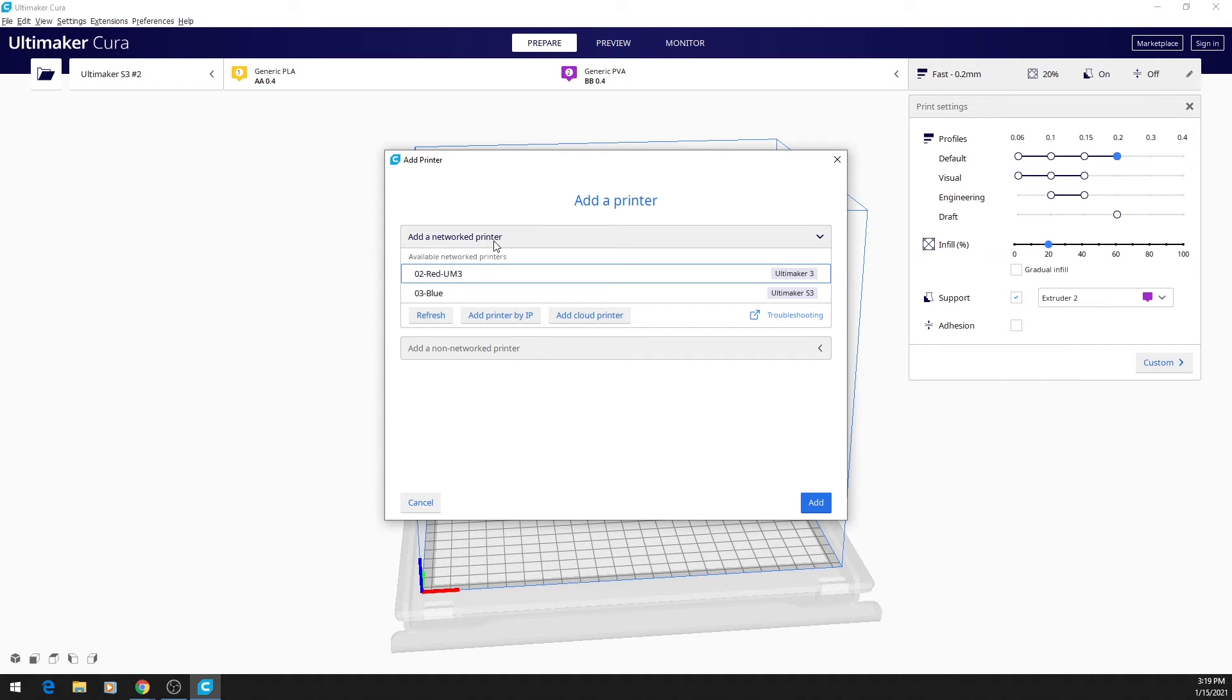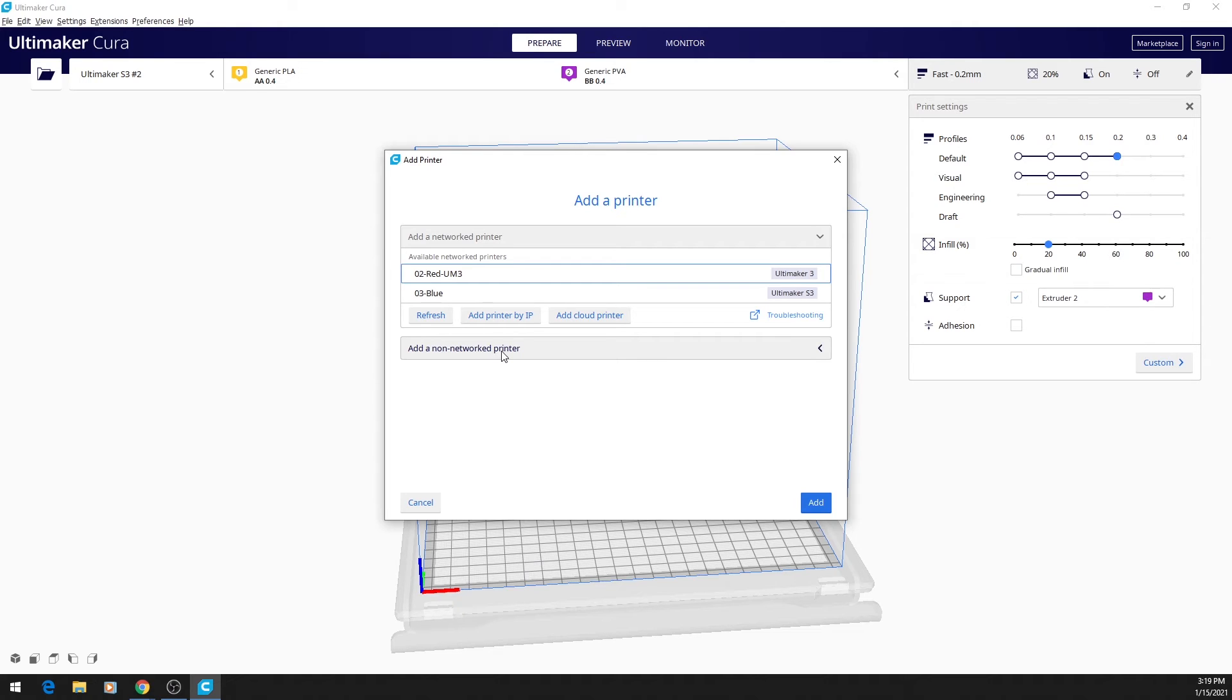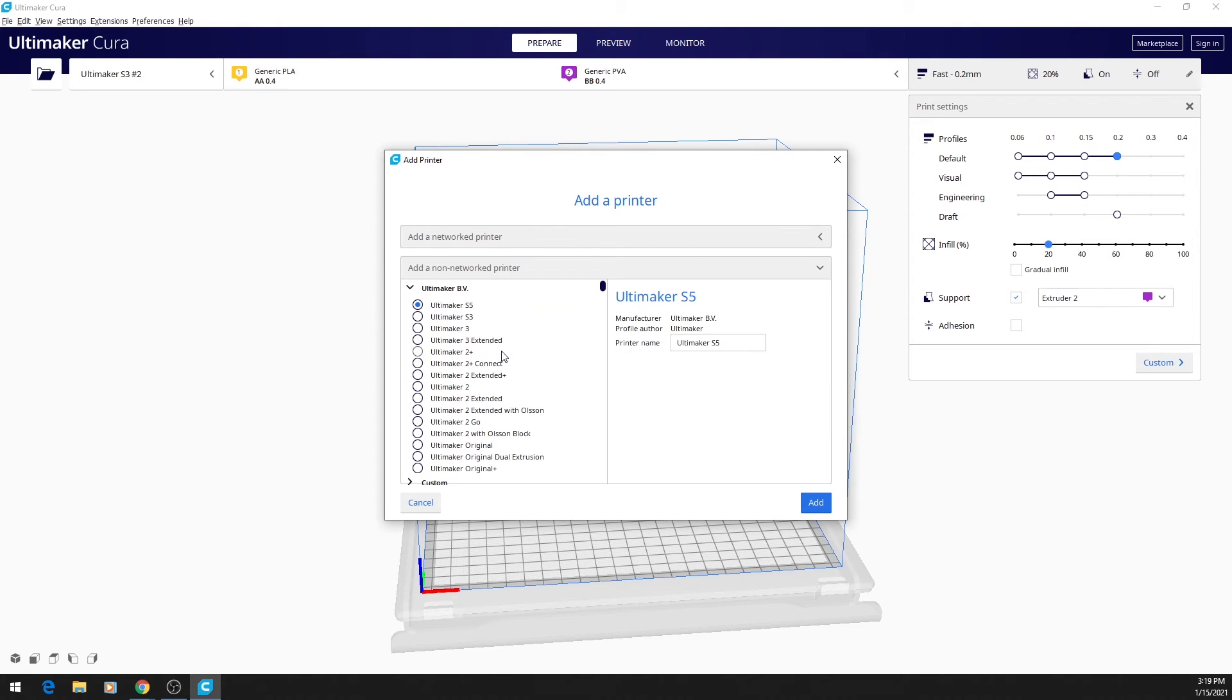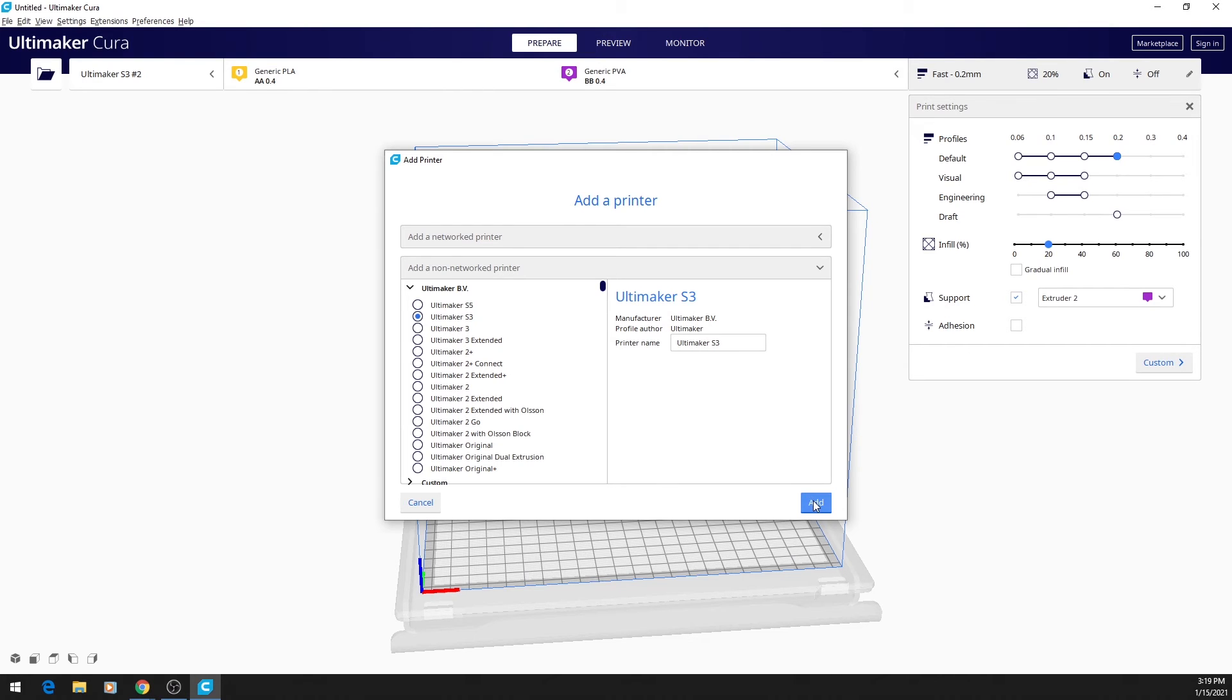Networked means that you're connected to it by Wi-Fi. Non-networked means that you are not connected to it, and since you are not connected to the Idealab 3D printers from home, you can go ahead and click add a non-networked printer. We have Ultimaker S3s, so you'll click on that and click Add, and now we see up here it says Ultimaker S3, so now you are getting your print ready for the correct printer.